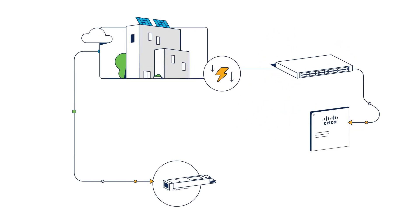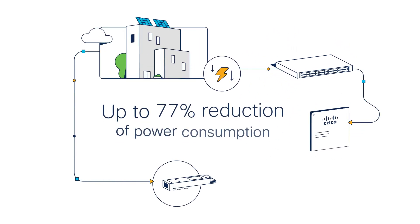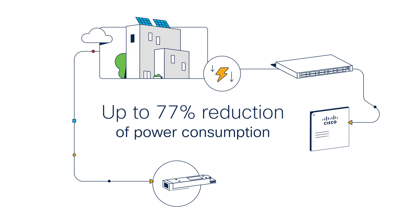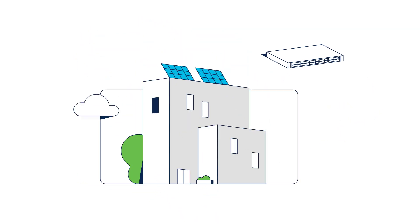Data centers deploying the 8000 series can realize up to 77% reduction of power consumption with Silicon One and other system optimizations.